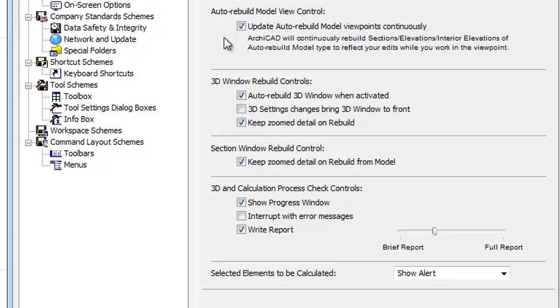If the Update Auto Rebuild Model Viewpoints Continuously checkbox is checked, ArchiCAD will continuously rebuild Sections, Elevations, and Interior Elevations of the Auto Rebuild Model Type to reflect your edits while you work in the Viewpoint.